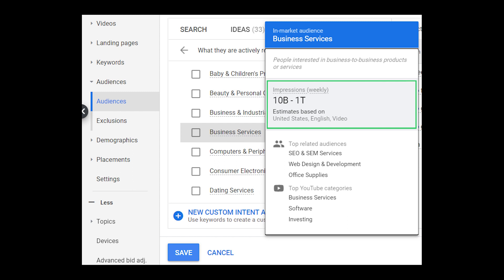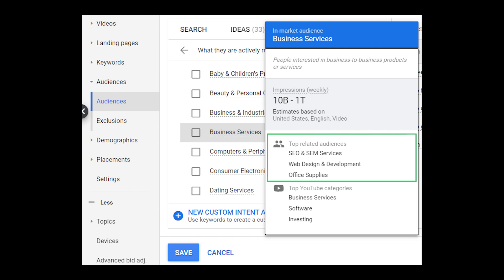Google is also showing the top related audiences. This can be very helpful when you're trying to expand your targeting. If you've found an audience that works really well for you, you can see what Google thinks are the top related audiences and consider targeting those as well.